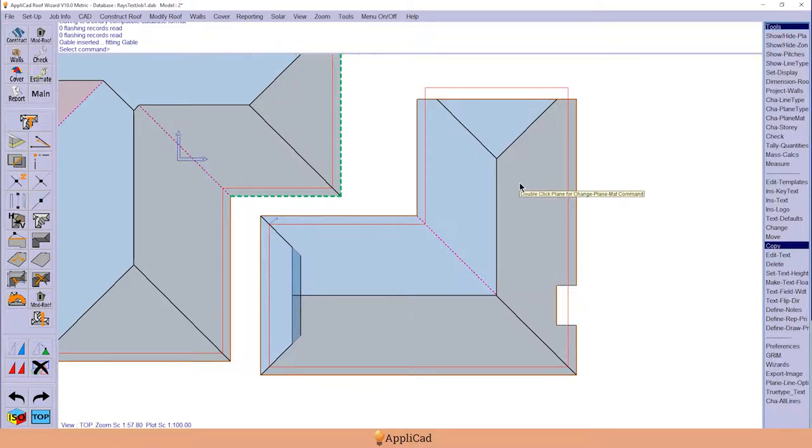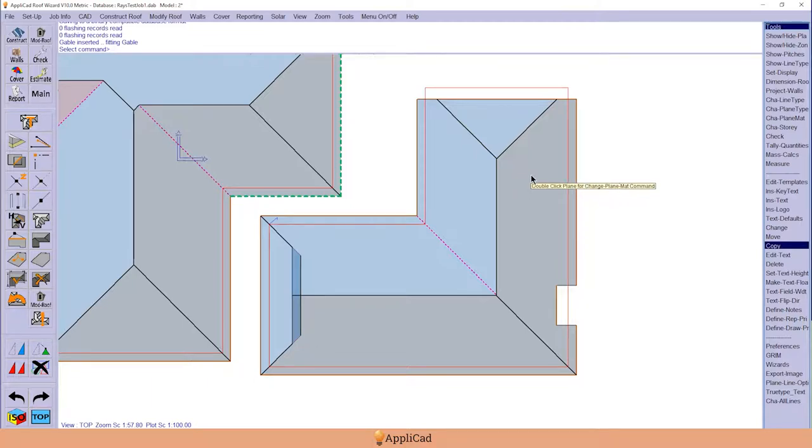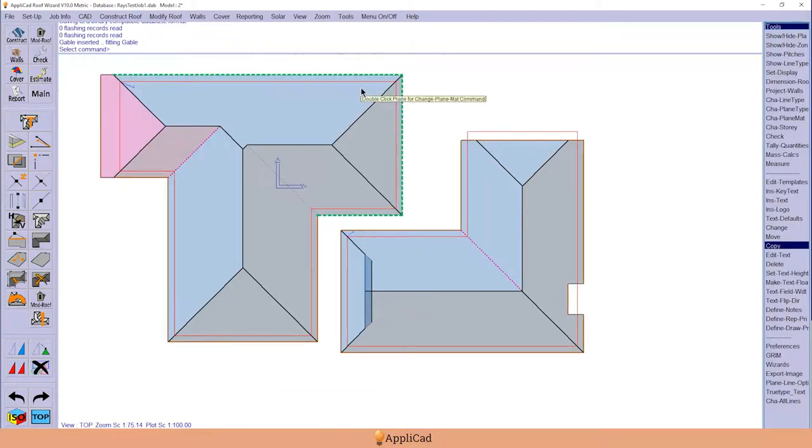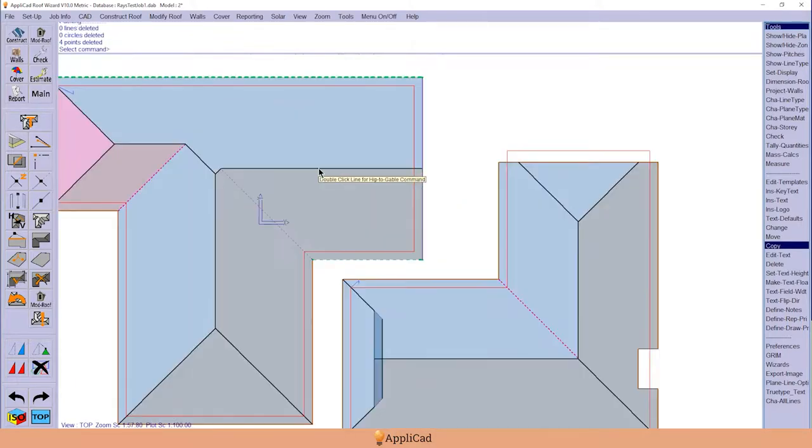We can also turn a hip into a gable. So if I were to hold down the control key and select a ridge line—let's get over here to this ridge—gable end.